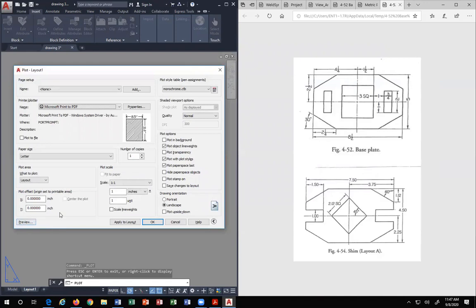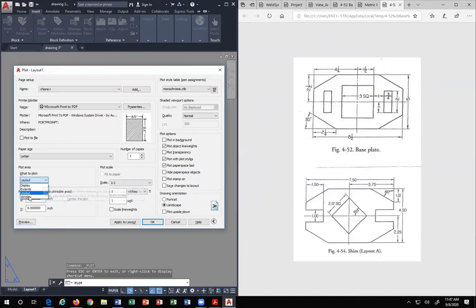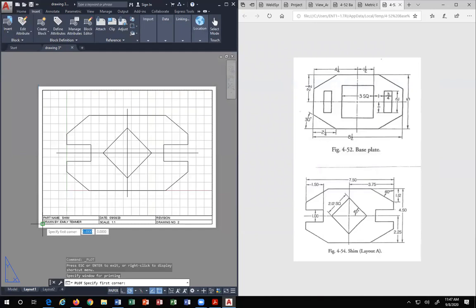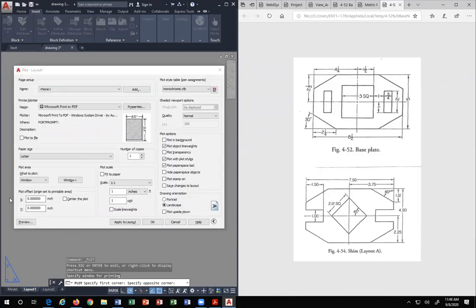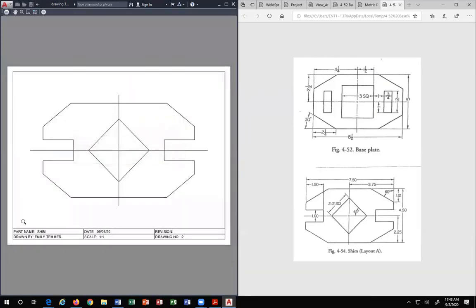The only way you can print it centered, you see I don't have a choice here. Of all things, I recommend you pick Window. And your window is the lower left corner of your border to the upper right corner of your border, not the paper. Remember, the paper just shows you the whole piece of paper. Then you get the choice in plot offset to pick Center the Plot. Now when you hit Preview, voila, it is beautiful. Center.